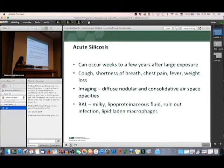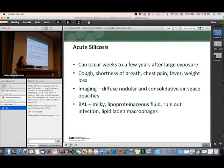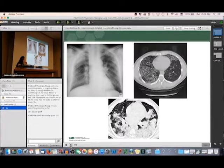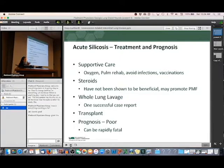Acute silicosis can occur within a few weeks to a few years after exposure to silica. It can lead to cough, shortness of breath, chest pain, fever, and weight loss. On imaging, we get diffuse nodules and consolidated airspace. If we do bronchoscopy and get fluid back from the lungs, it can actually look milky and full of protein. On CT scan this looks very different from IPF — you've got diffuse large areas that look like pneumonia, little tiny nodules, and septal thickening. These are usually people who inhale a very large dose of silica through sandblasting or mining.